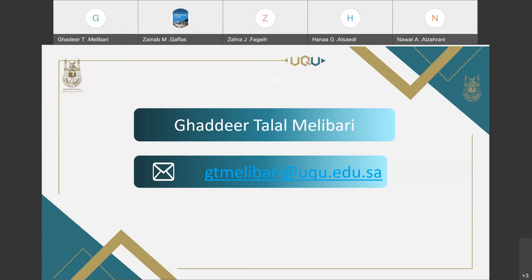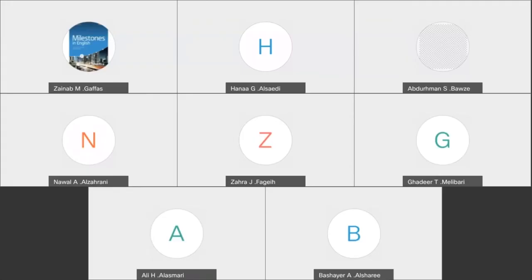Assalamu alaikum wa rahmatullahi wa barakatuh. During these three days, we have been nourished with brilliant presentations, for which I want to say thank you to the presenters who spent time and made effort to prepare for this forum. I want to further thank the moderators, Mr. Abdullah Al-Ghamdi and Mrs. Zahra; the organizers, Mr. Ali Al-Asmari and Ms. Bashair Al-Sharif; and the panelists, Ms. Sita Al-Itabi and Mr. Abdelrahman Bawazir, for their great efforts to make this event run smoothly. We also want to express our gratitude to the Deanship of E-Learning and Distance Education at Umm Al-Qura University for their continuous help and support.